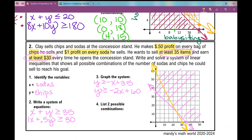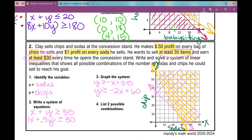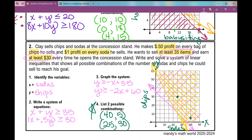The solution set is the overlapping shaded region, which is quite large in this problem. Two possible combinations: (40, 5) — 40 sodas and 5 bags of chips — and (25, 30) — 25 sodas and 30 bags of chips. There are infinitely many valid points in the solution region, so other combinations are also fine.